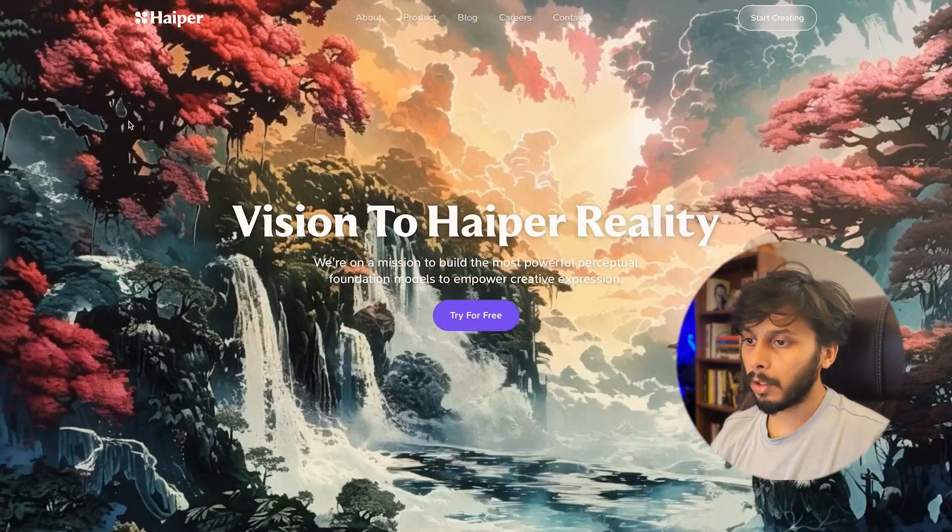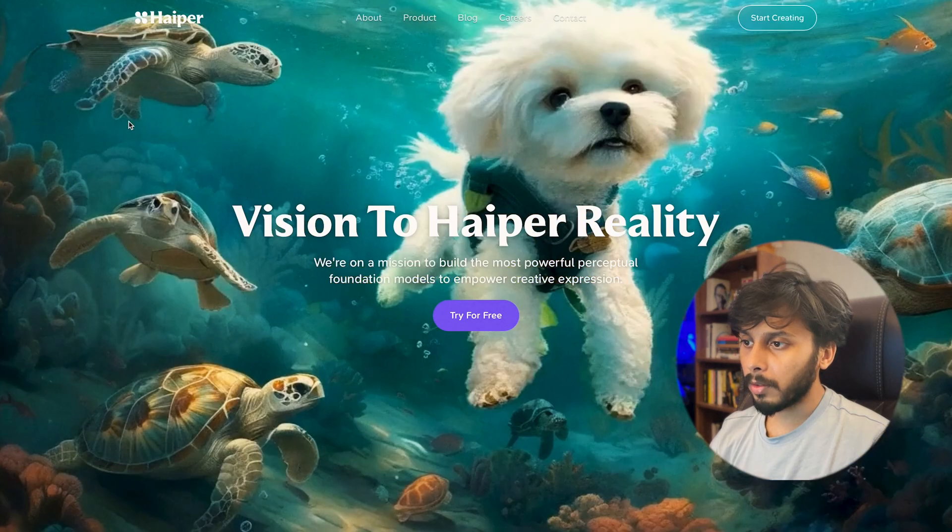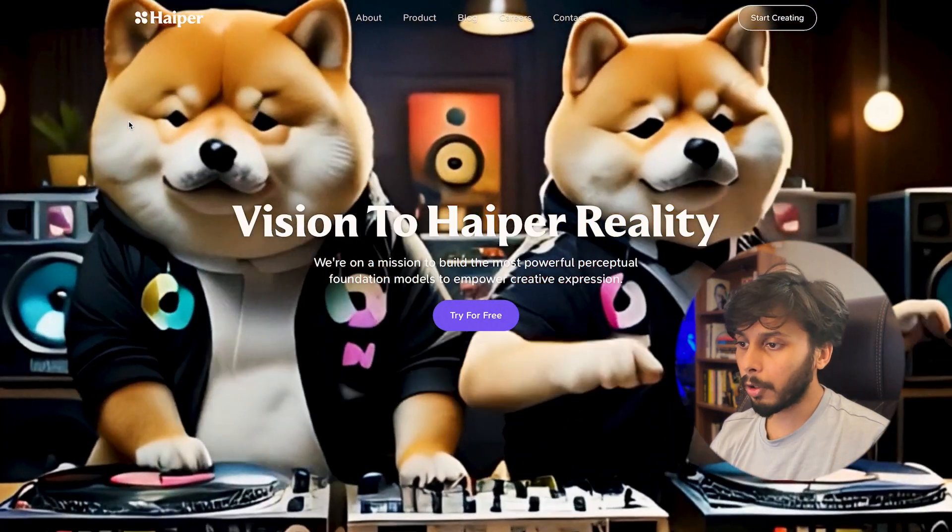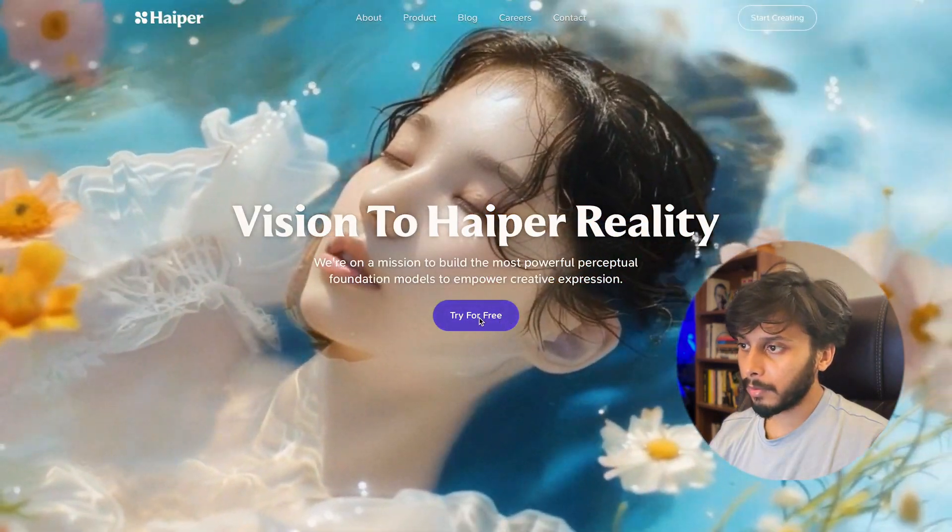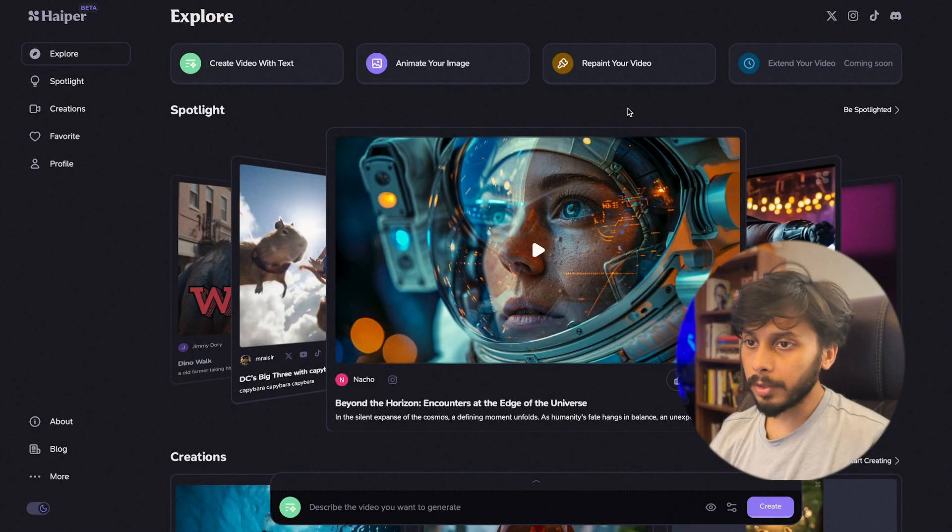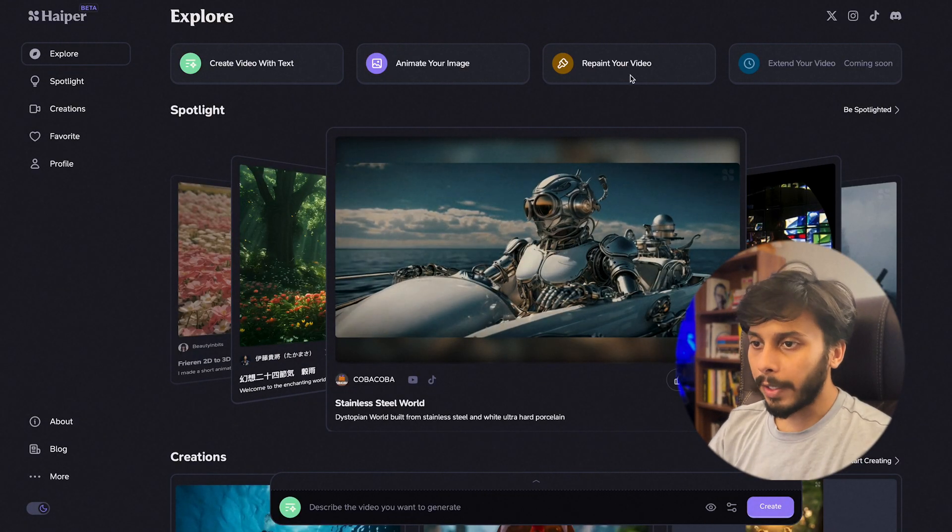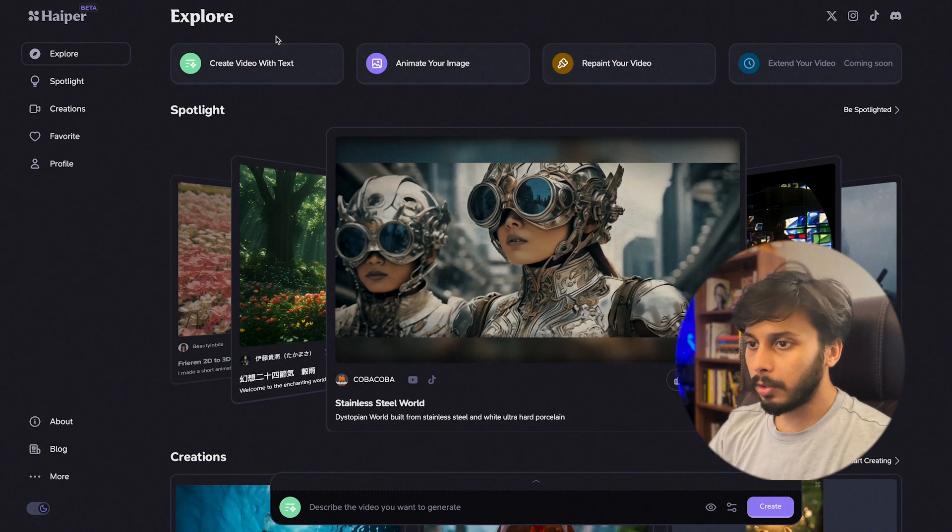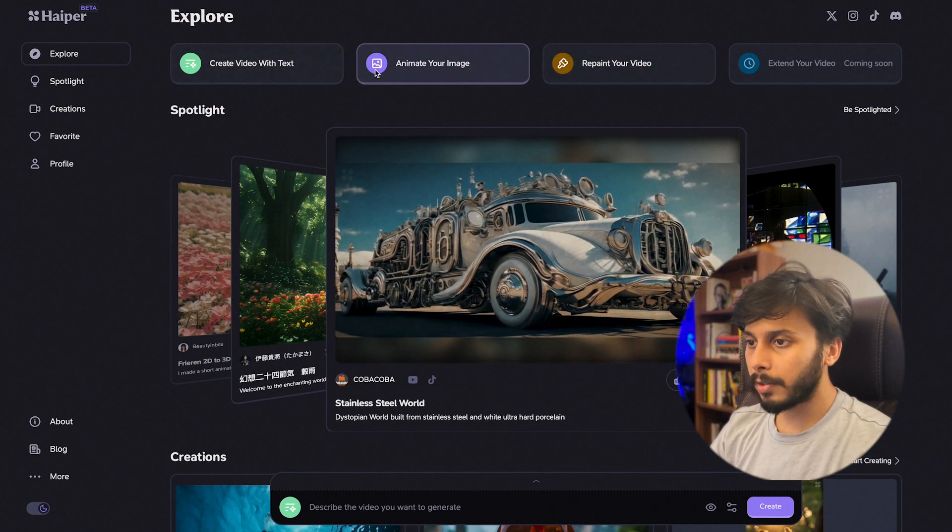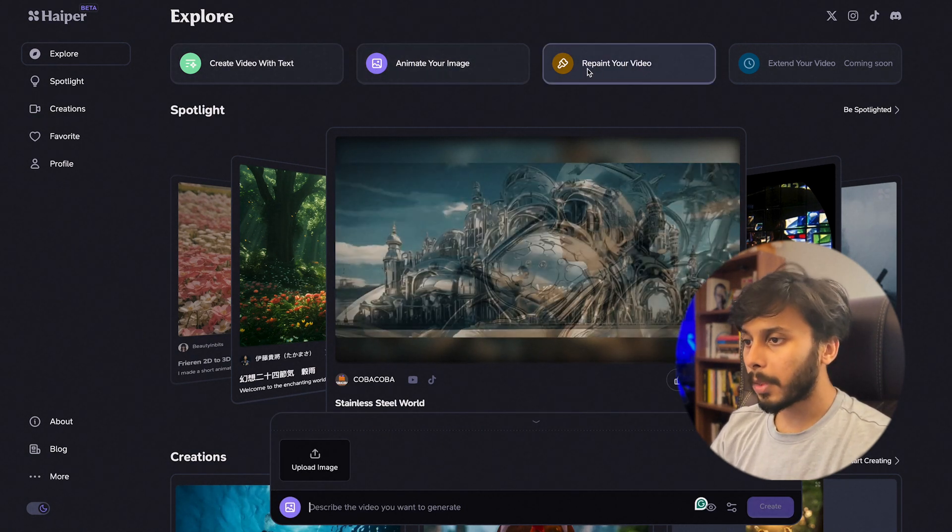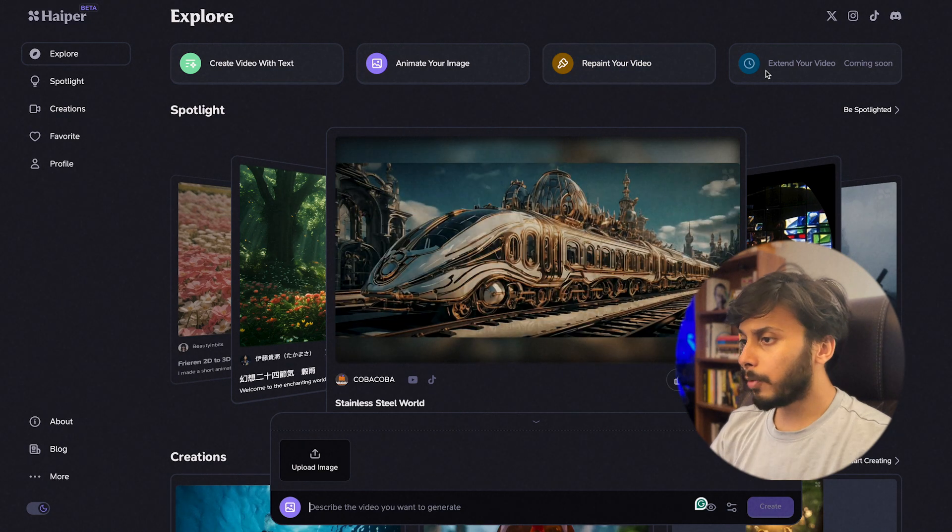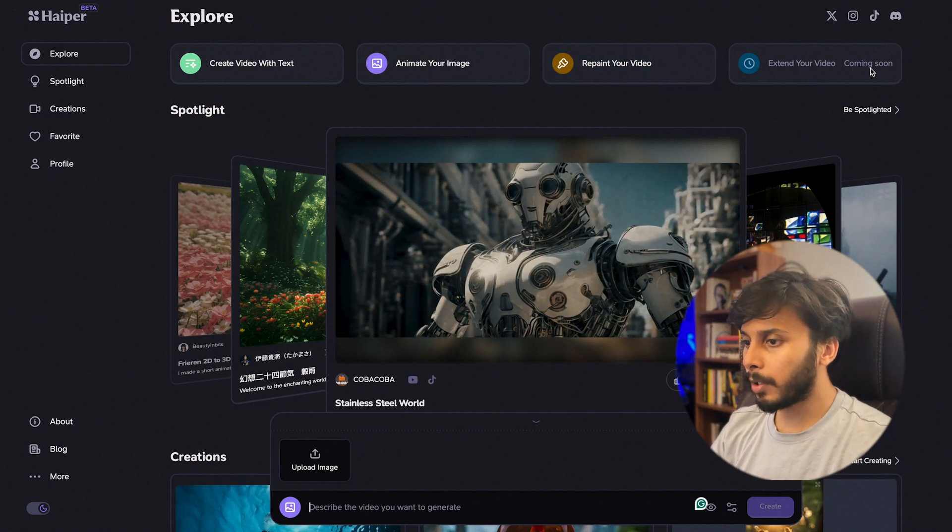beautiful AI generated videos. These are fascinating, I love the dog video. So let's try for free. This is the home page of Hyper, it's a very simple UI. Here is the exploration, you can create video to text, you can animate your image, you can repaint your video, and you can even extend your video but it will come soon.